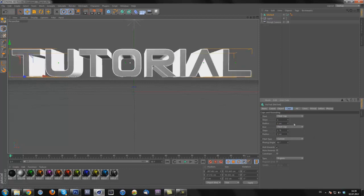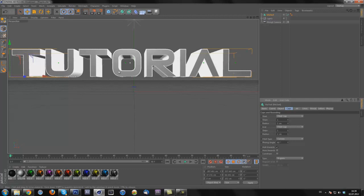As usual you need to play around with the settings as well, it depends from font to font and from the size of the text. Like this is a small text so the radius 1 is sick, but if the text would be bigger I would recommend radius 2.